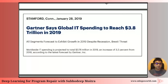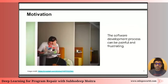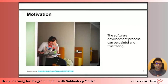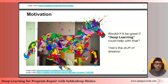For those of us for whom programming is bread and butter, you know it's not sunshine and rainbows every day. There are times when crazy things happen in production and the software development process can be painful and frustrating. So here's the pitch: wouldn't it be great if deep learning could help with that? It would certainly make for the stuff of dreams.